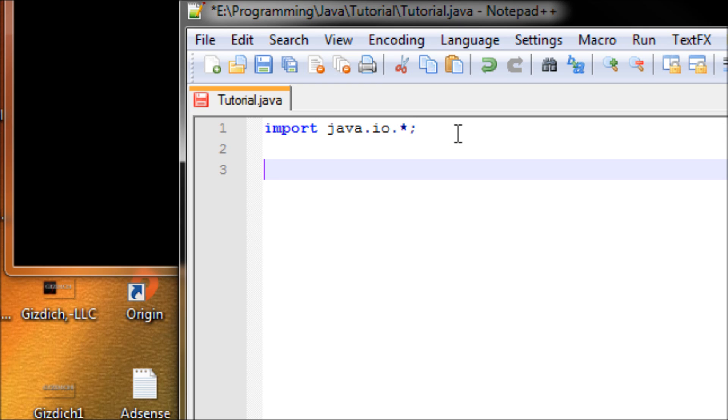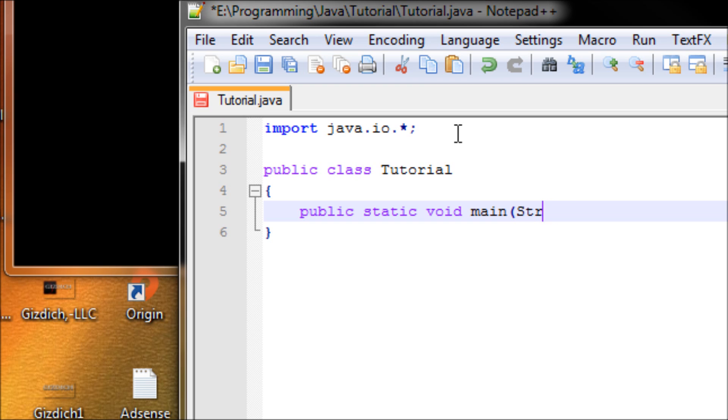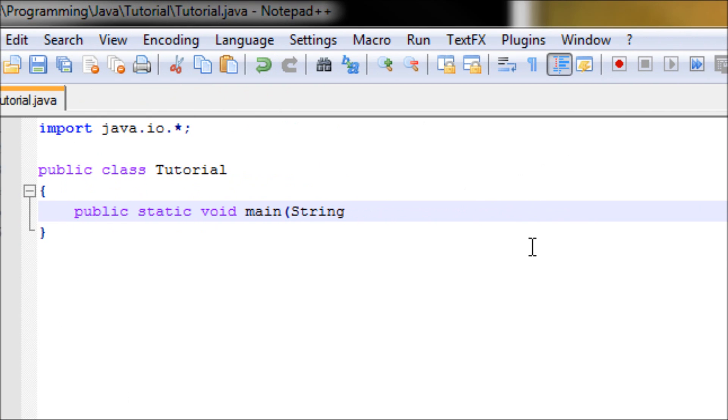Now let's do a public class - usually what we do in this program - make public class Tutorial, open and close curly braces. Now let's do public static void, we're going to make a main method, String args.